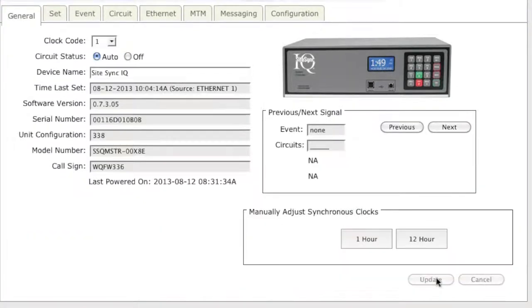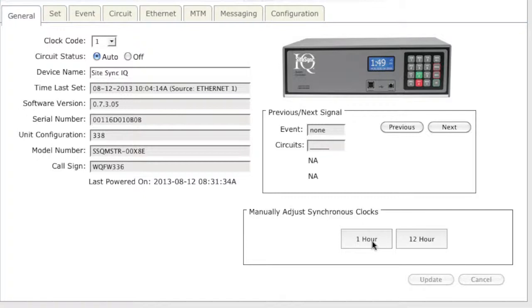Now I am able to manually adjust my synchronous clocks. If your minute hand is incorrect on your clocks, click 1 hour and wait for the screen to refresh. Your clocks will take up to 3 minutes for each button press to adjust.